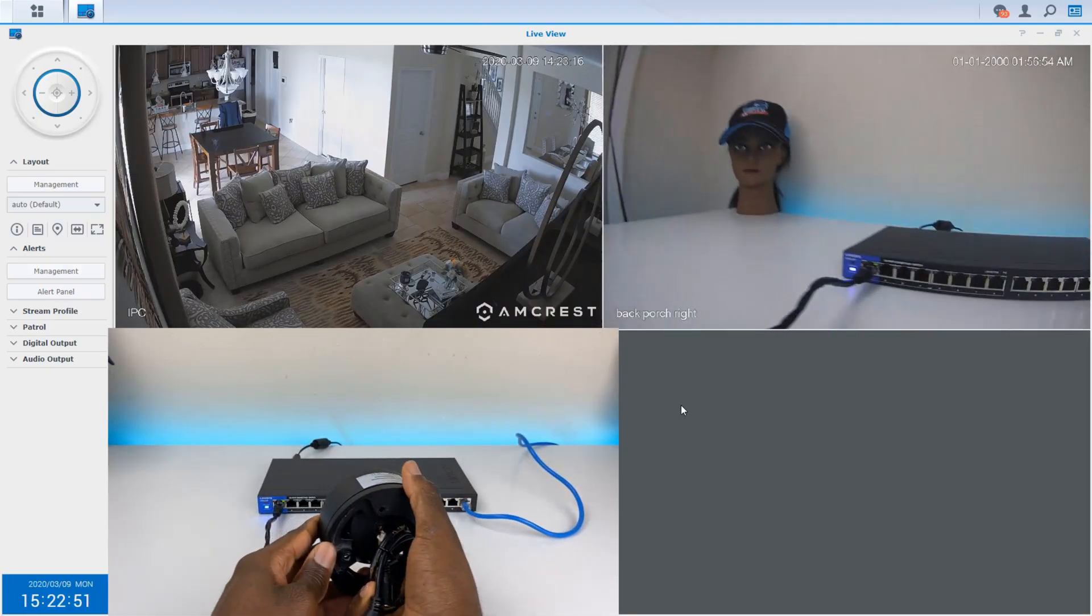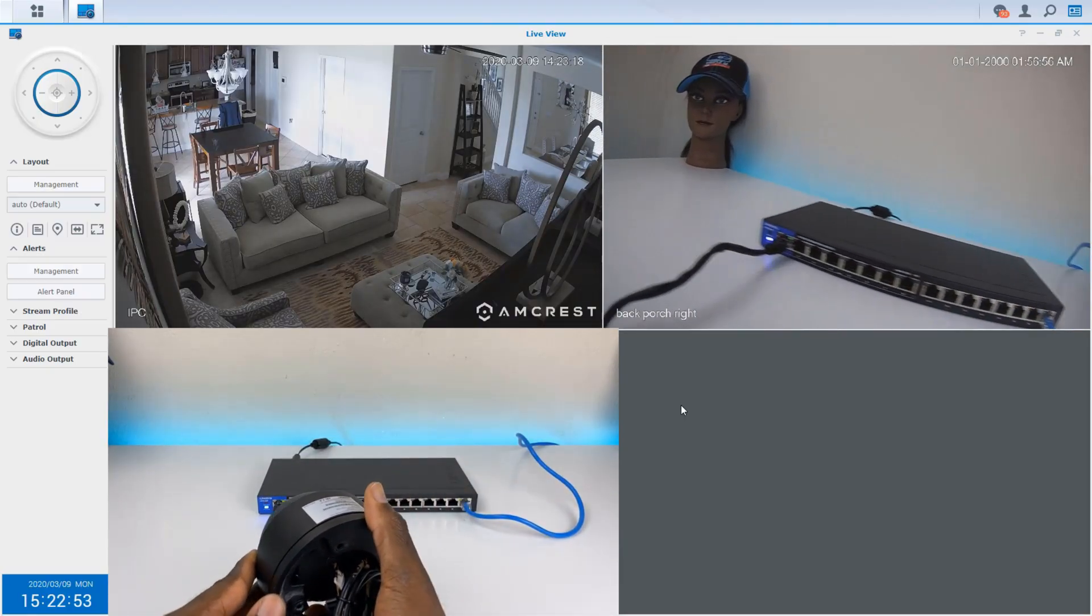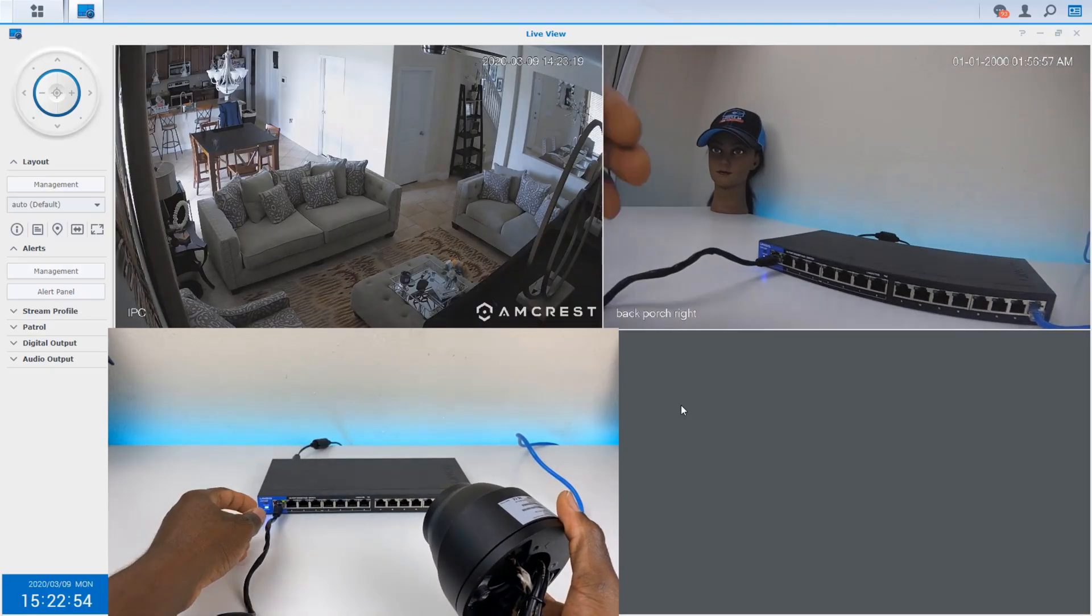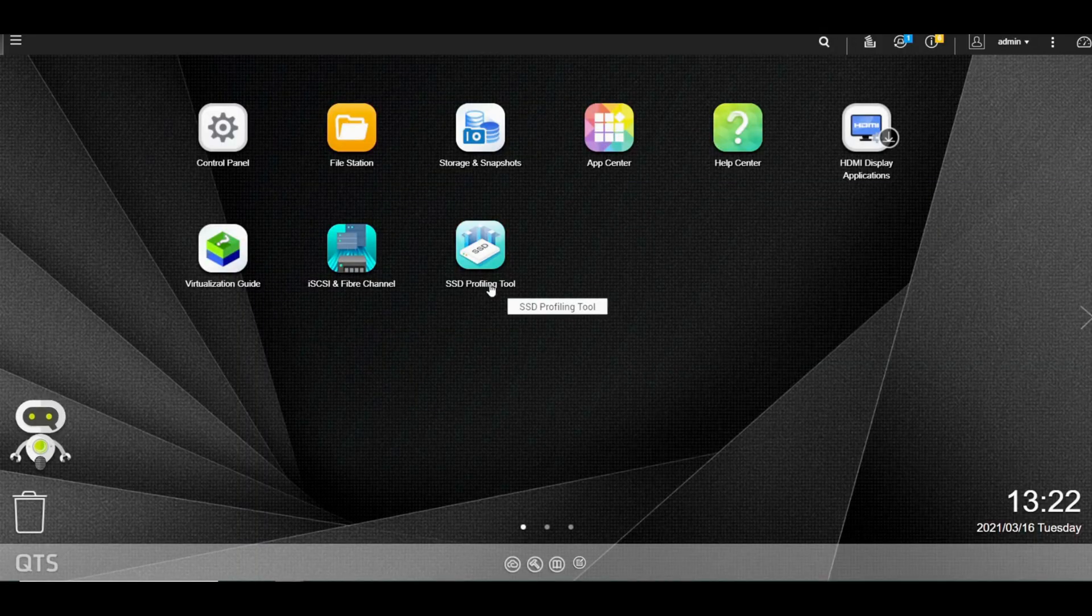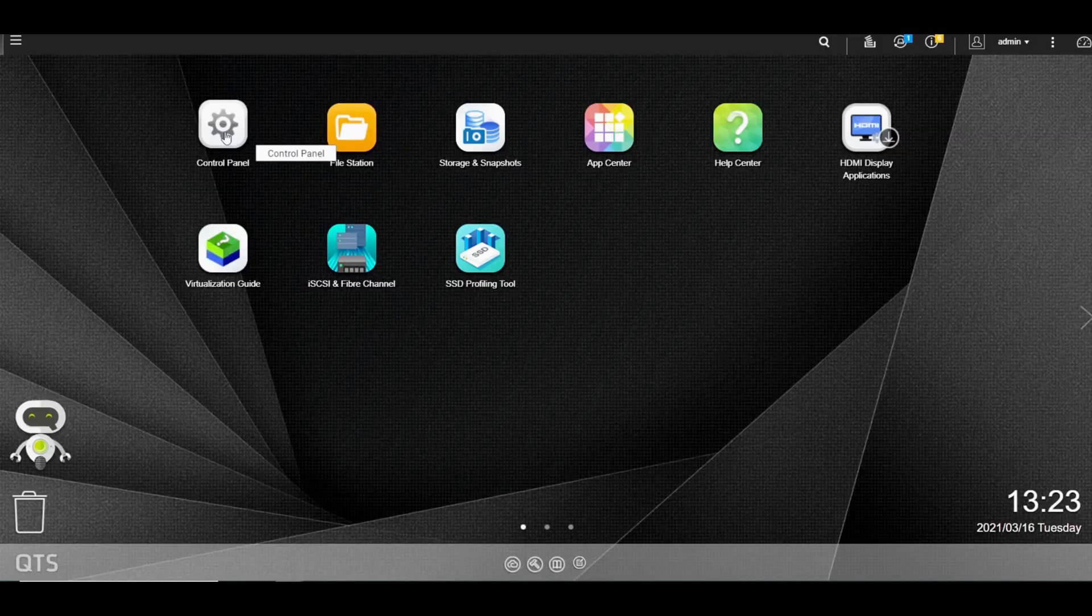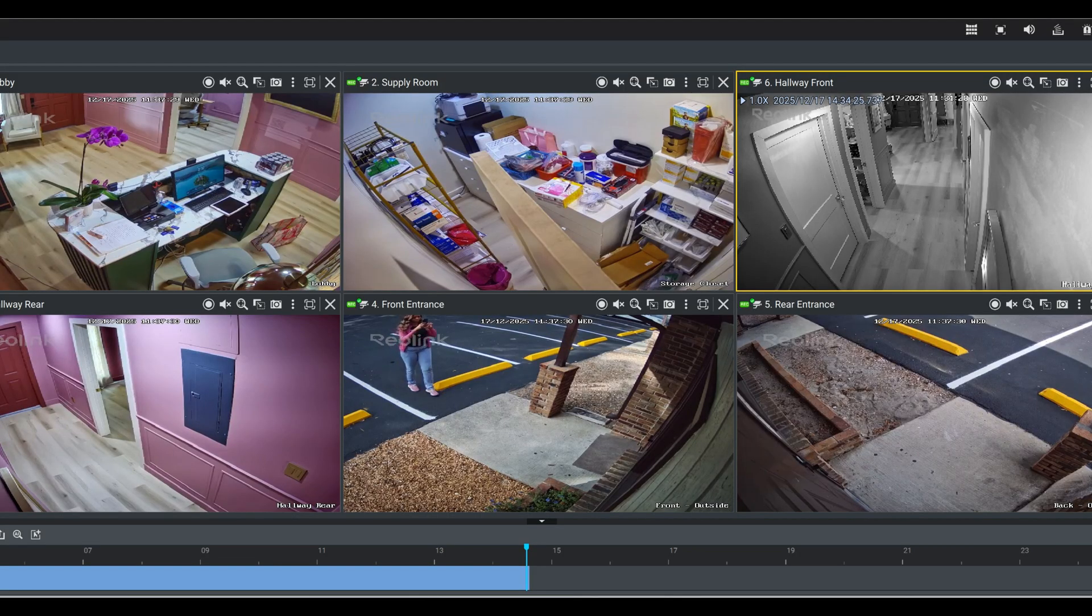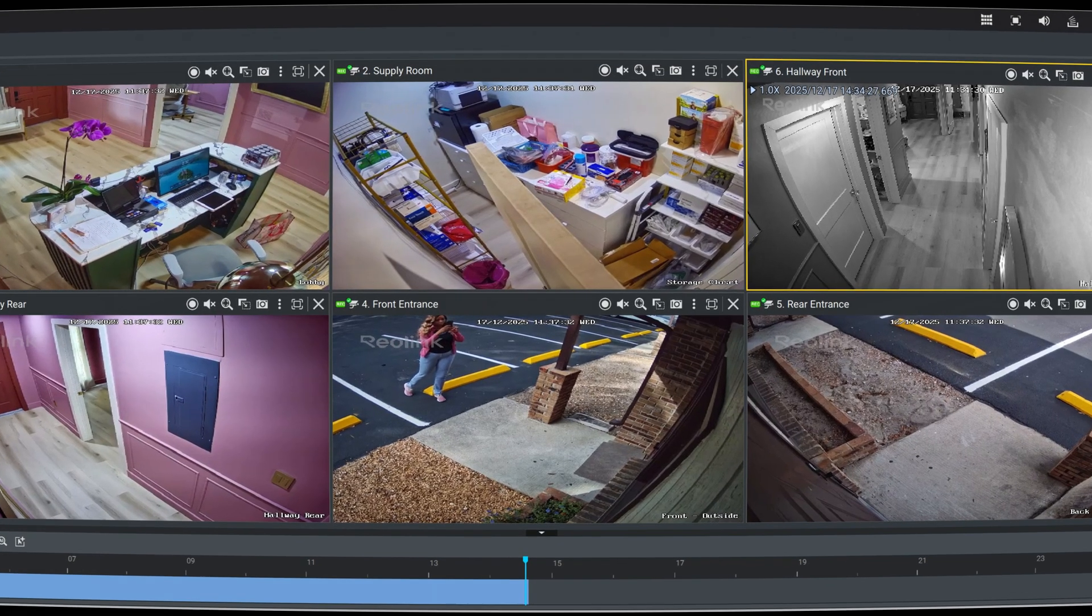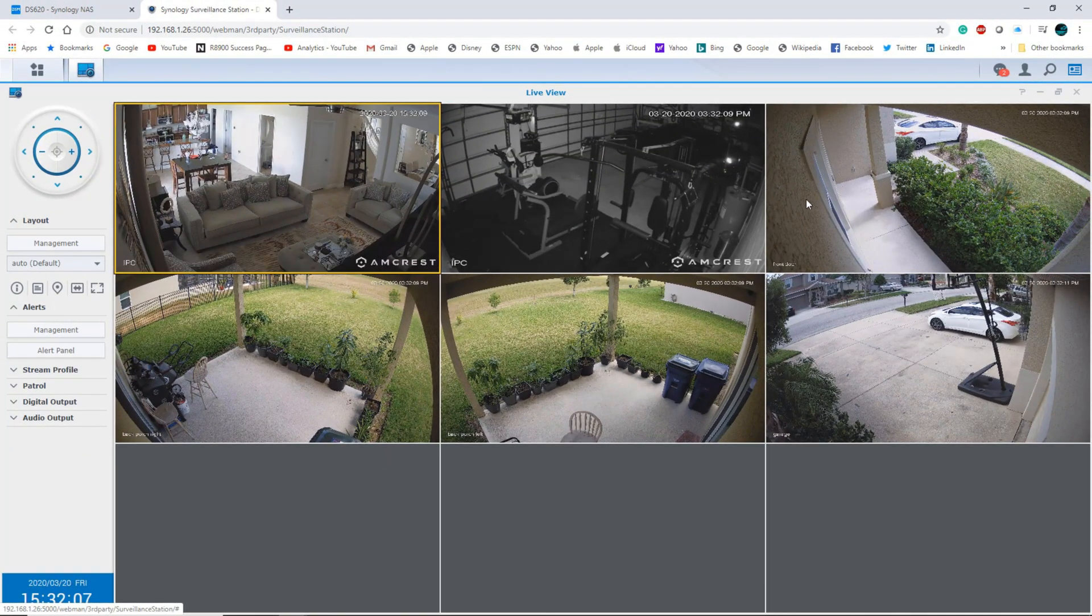Yes, both QNAP and Synology offer solid storage solutions, remote connectivity, as well as mobile access. But depending on your preference, the differences in their surveillance system can be a total deal breaker. So today, we're answering the key questions. Which NAS has the best surveillance system, QNAP or Synology?